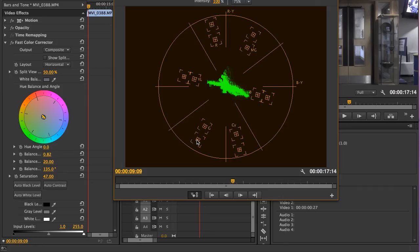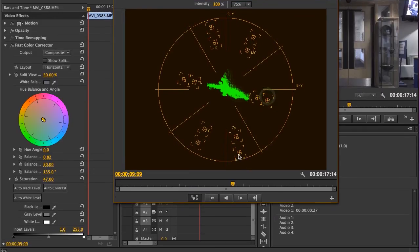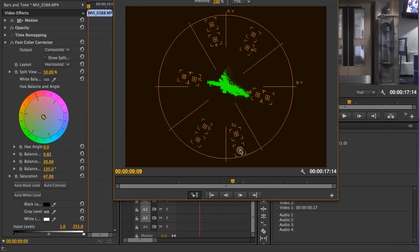Which means that these outer boxes here represent 75% of the total amount that a color can be saturated in order for it to be permissible for broadcast.